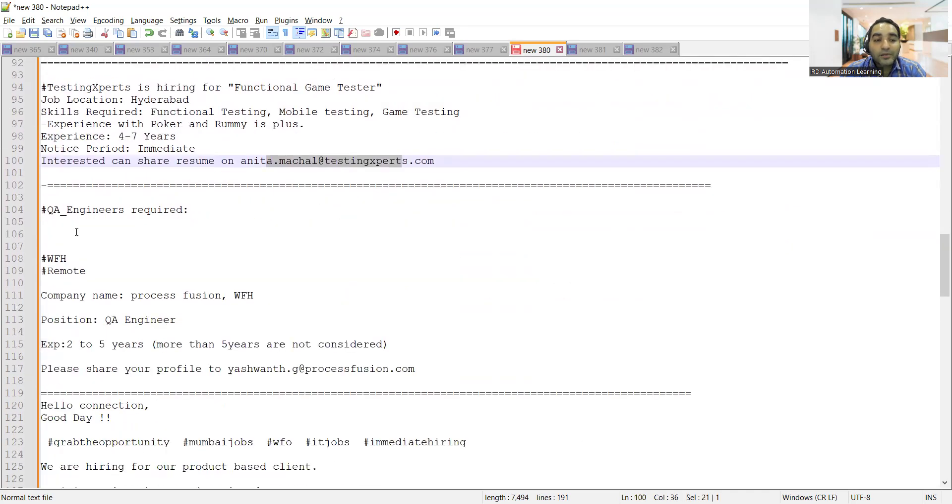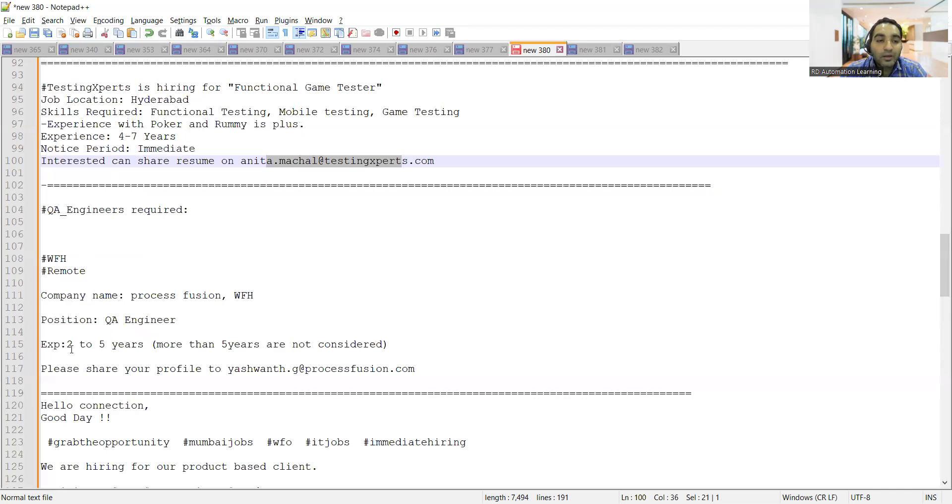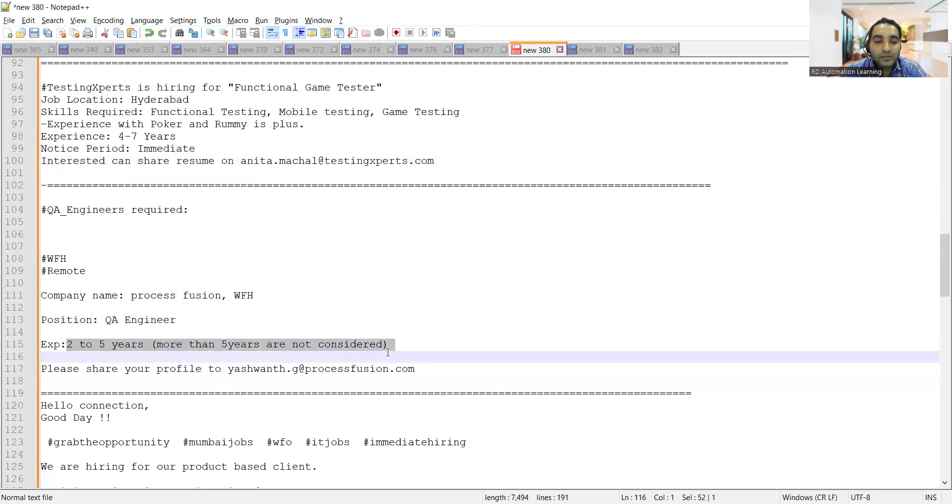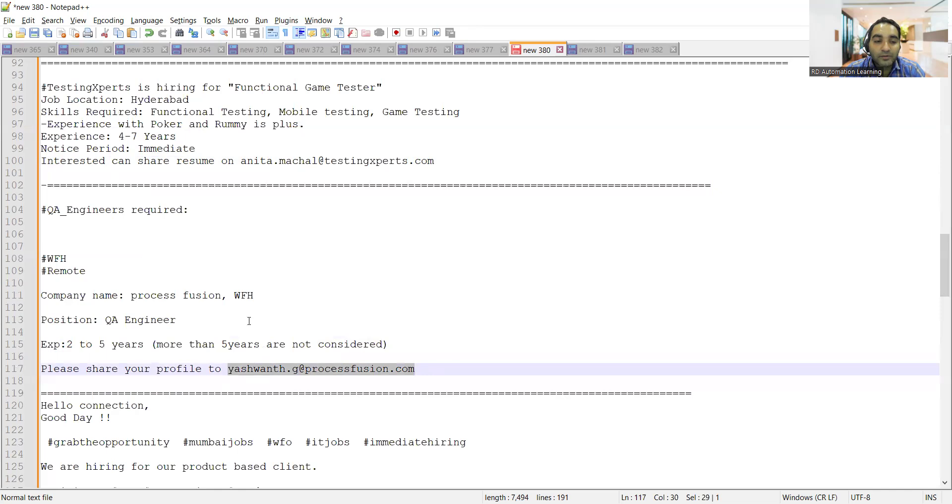For Test Engineers, there's a work from home, fully remote opportunity. Experience required is 2 to 5 years; more than 5 years will not be considered. Share your profile to this email address.